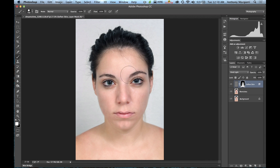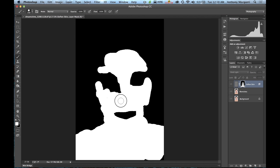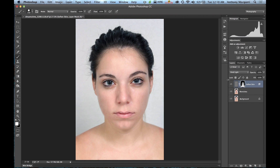To see if you missed any spots, hold the Alt or Option key down and click right on the mask — it will show you the mask itself. You can see where we missed some spots and paint right in those areas to fill them. Then hold Alt or Option and click again to go back to normal view.